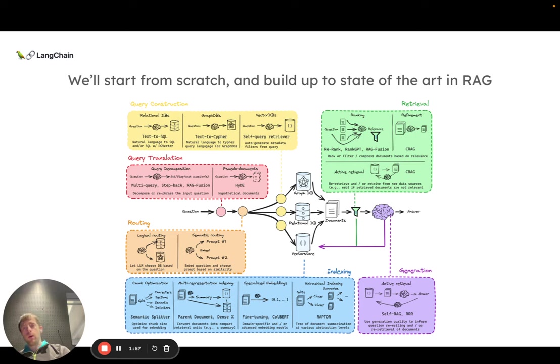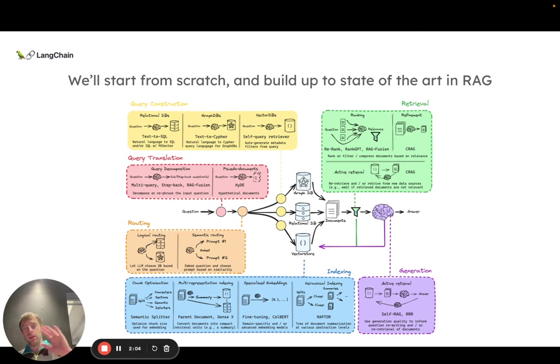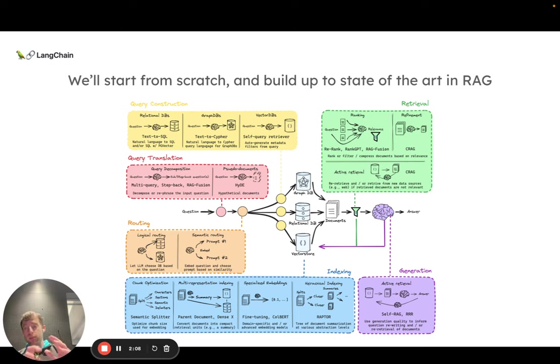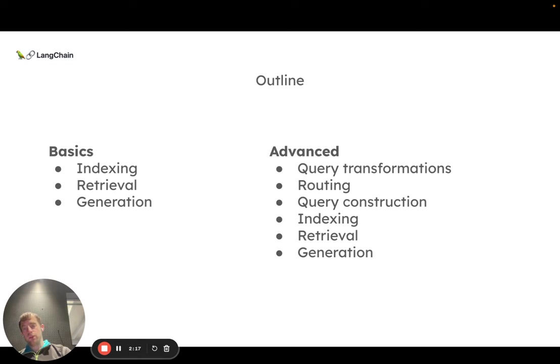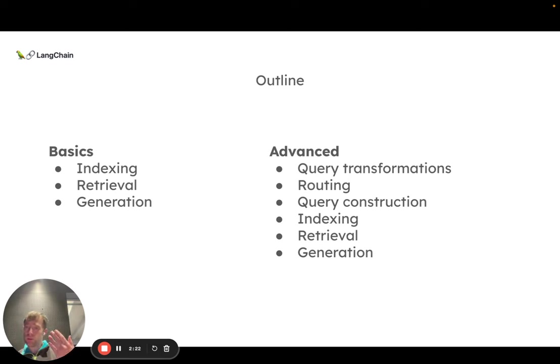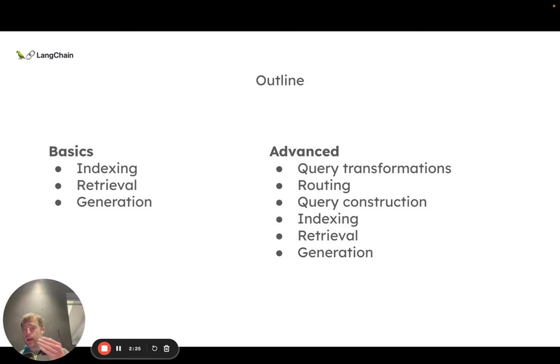We're starting from scratch, but we're going to build up to this broader view of RAG. You can see there's a lot of interesting methods and tricks that fan out from those three basic components of indexing, retrieval, and generation. Future videos are going to walk through those in detail. We're going to try to keep each video pretty short, like five minutes, but we're going to spend a lot of time on some of those more advanced topics.